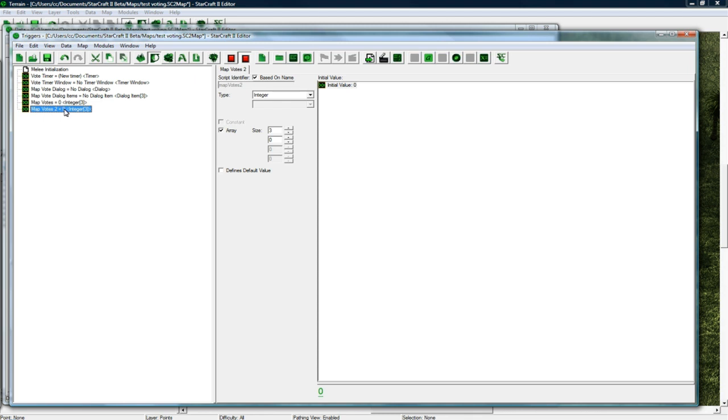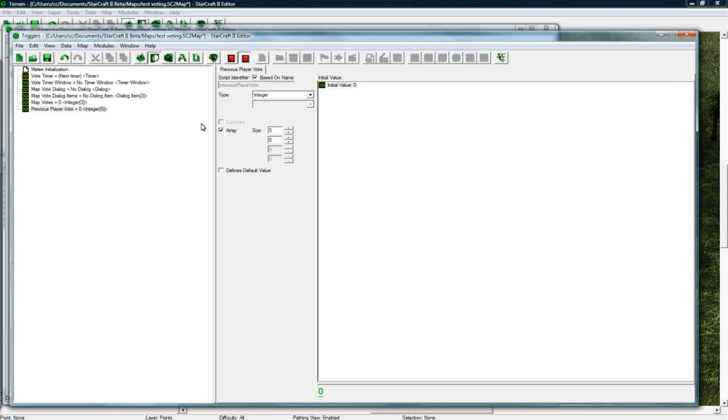And hold on let me just do this and then I'll explain it. Previous player vote, and this is size 5, integer as well. Save it, okay so.